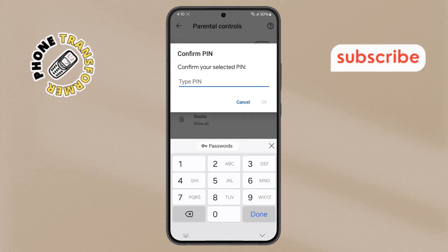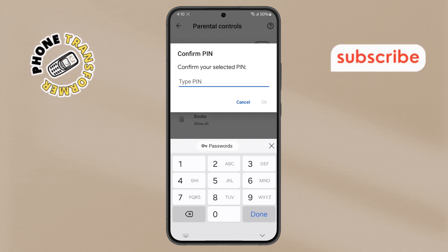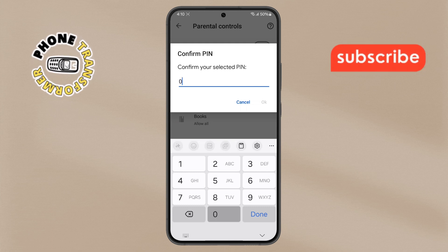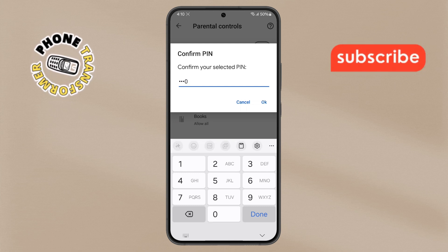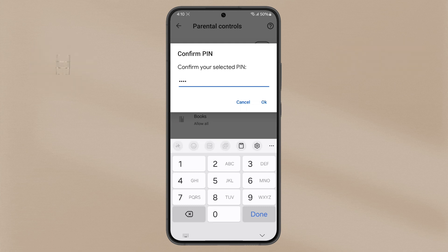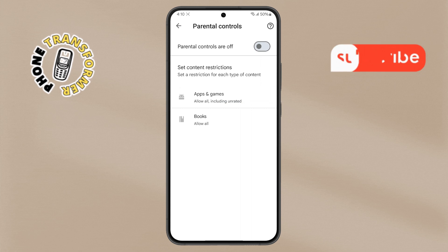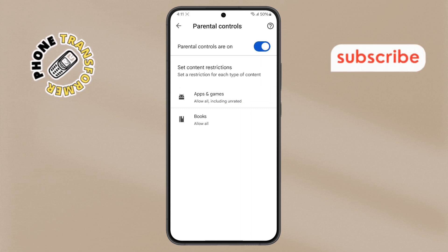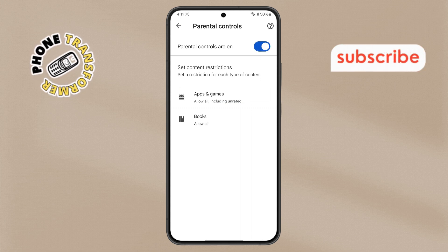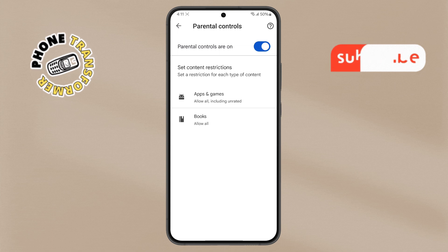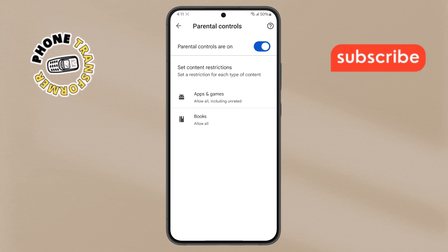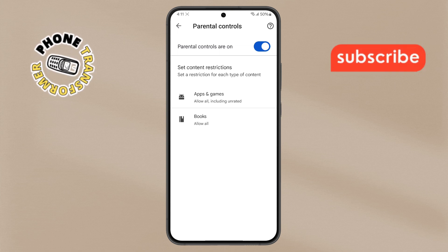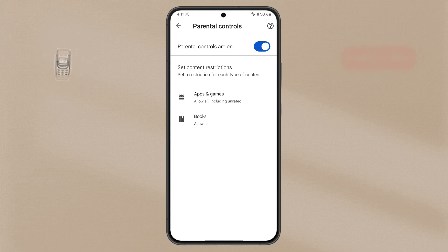Step 6. You will be asked to confirm your PIN. Re-enter the same four-digit PIN and tap the OK button again. This will immediately activate the Parental Controls feature, effectively restricting access to the Play Store based on your settings. Thanks for watching, and see you in the next video.